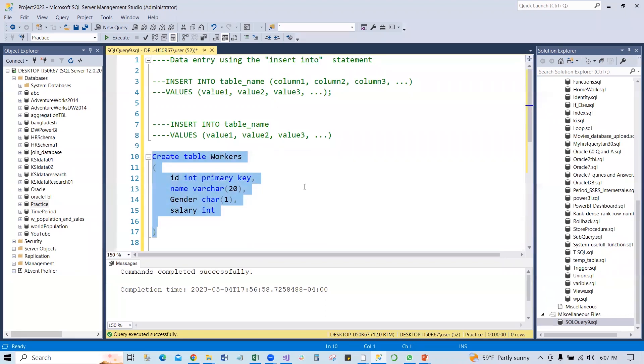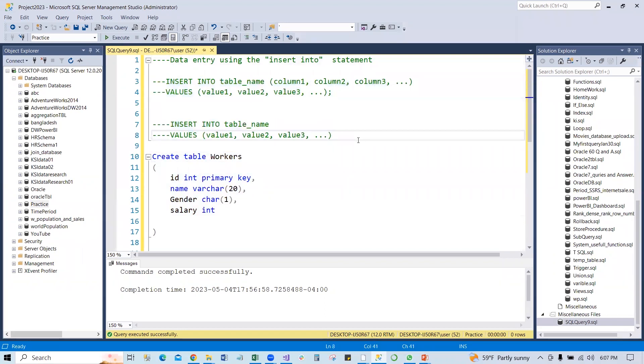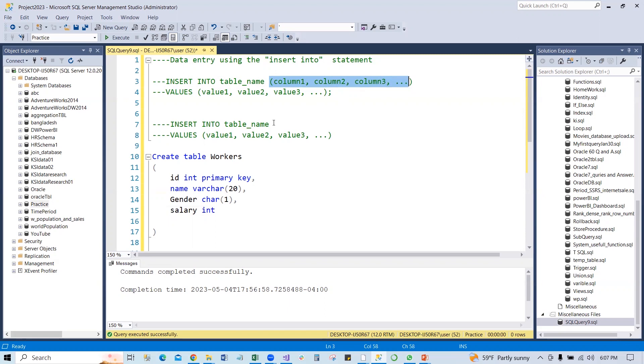Here is the table. We want to insert data, and we can insert data two different ways. One way is writing the column name after the table name. Another is we do not write any column name after the table.